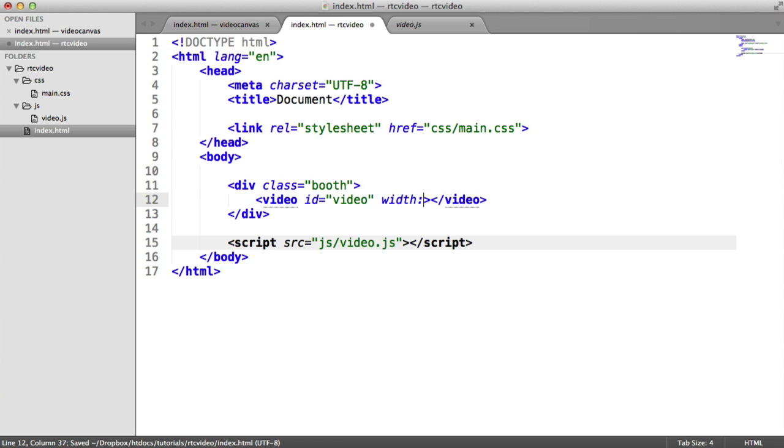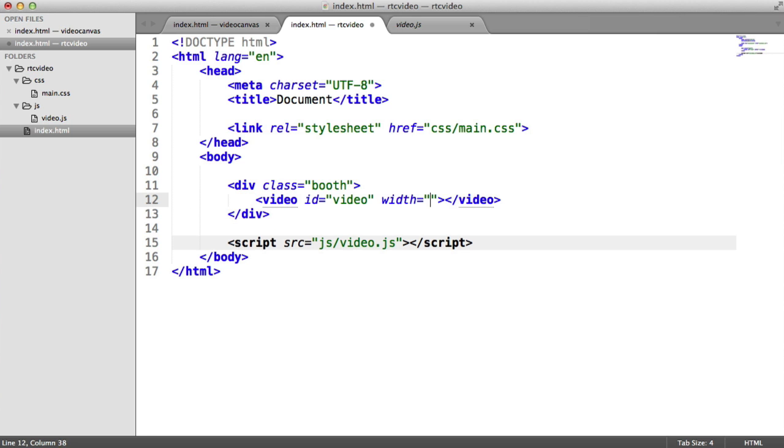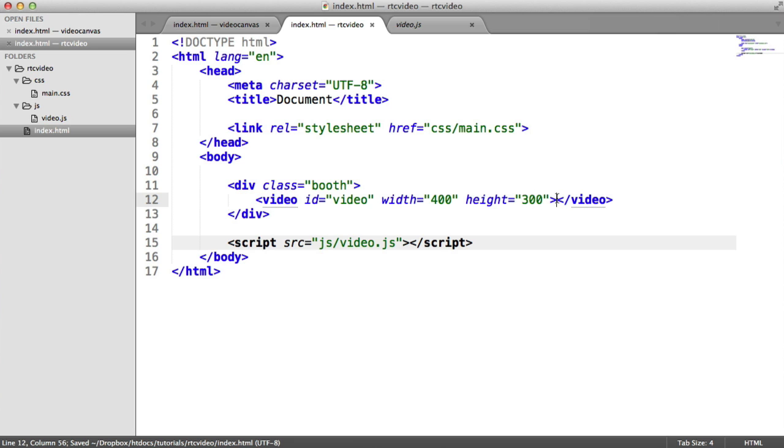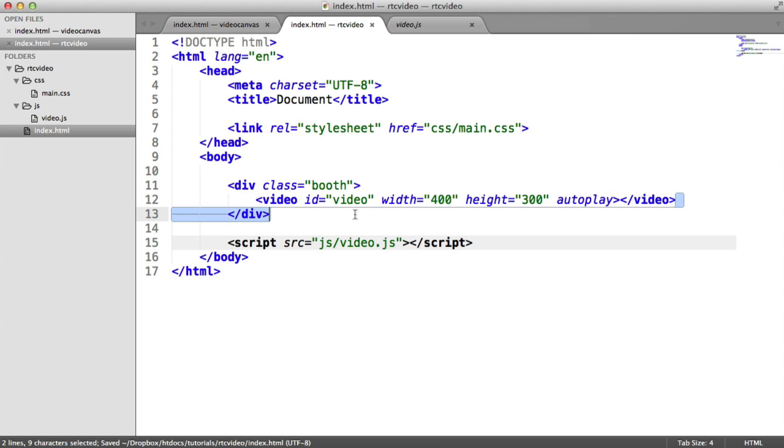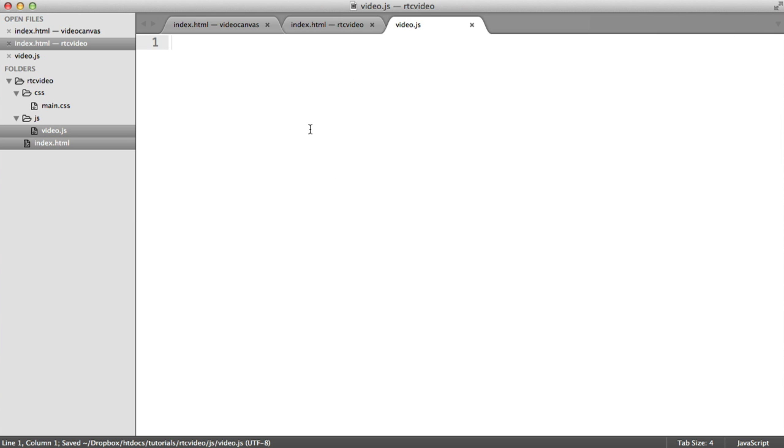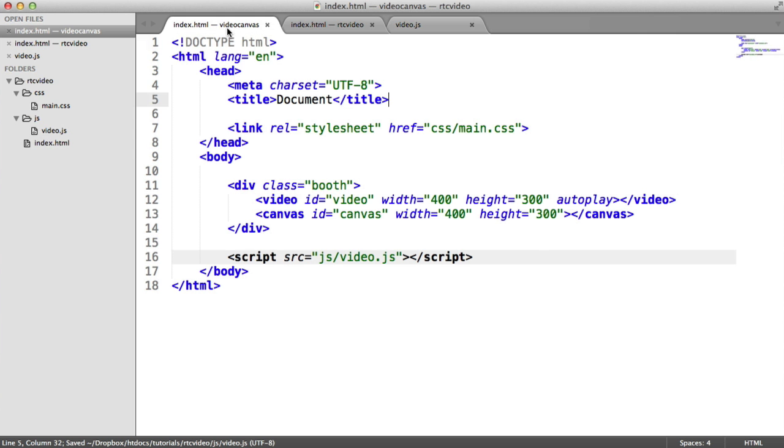I'm going to give this a width and a height. So I'm going to say 400 in width and for the height, let's do 300. You can play around with this. You can even set it using JavaScript if you want. I'm also going to put autoplay on there. So this video element is now pretty much ready to go. The rest is done with JavaScript.